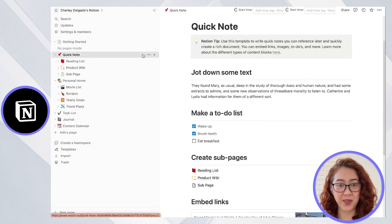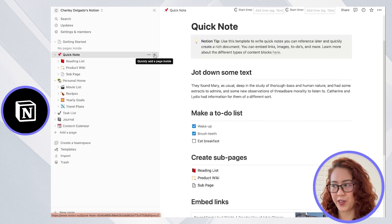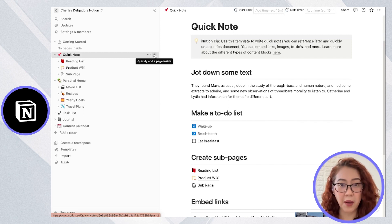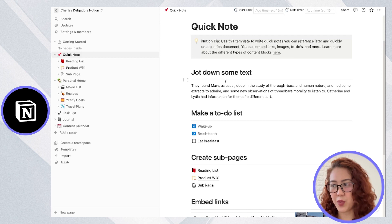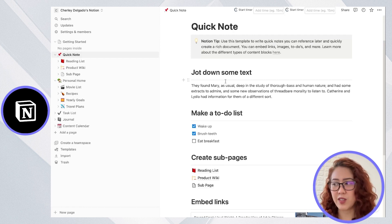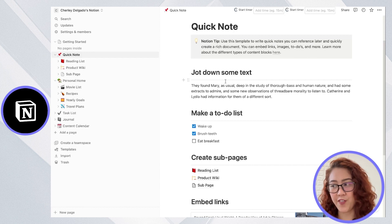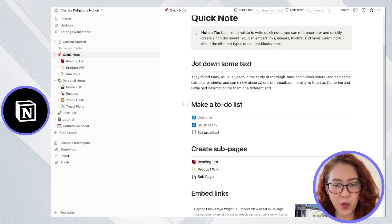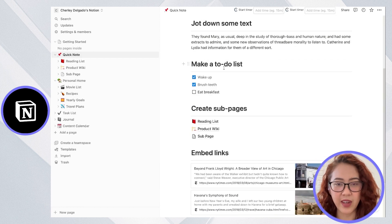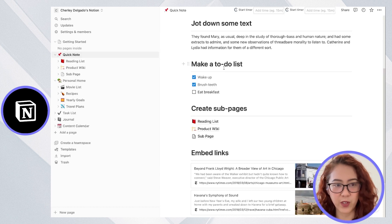With Notion, on the other hand, it has a steeper learning curve due to its flexible block-based structure. However, once you get accustomed to it, Notion offers an unparalleled level of customization for your workspace since you can go ahead and combine different types of content into your Notion page.